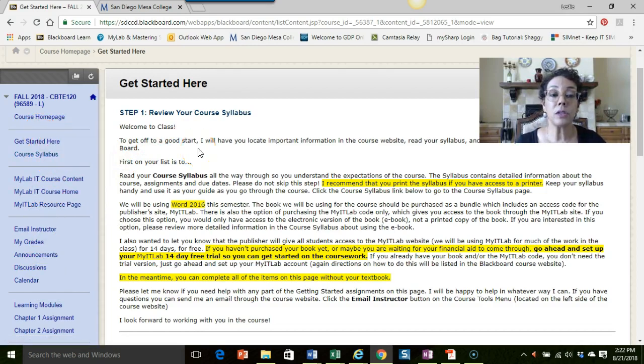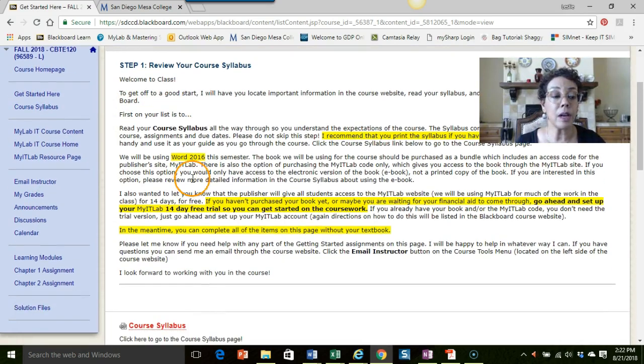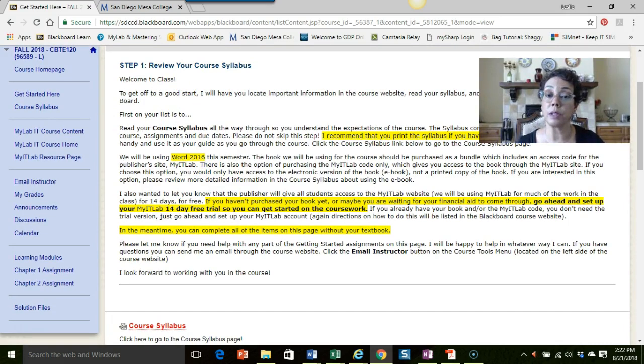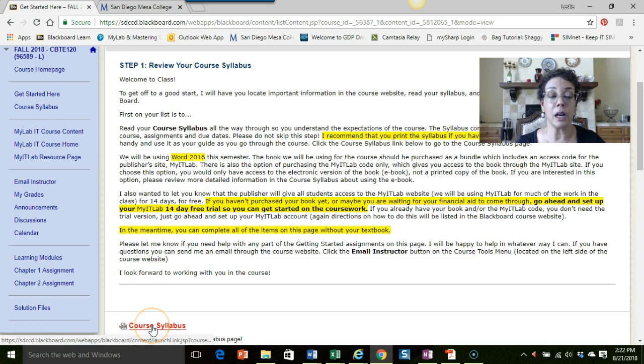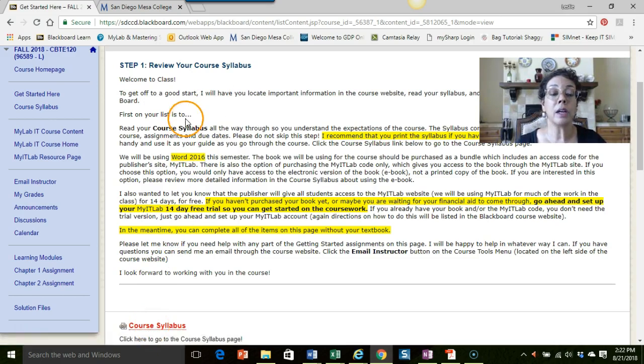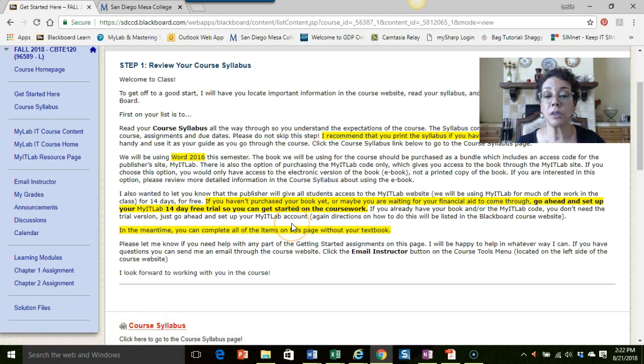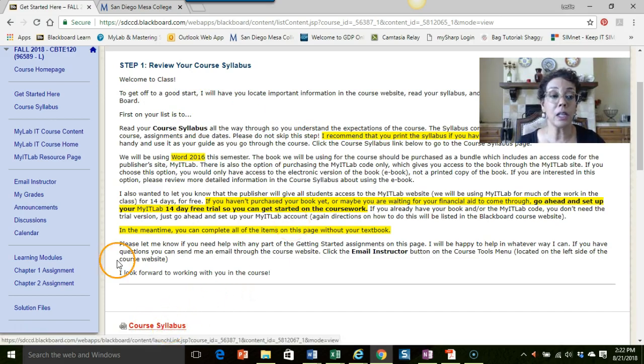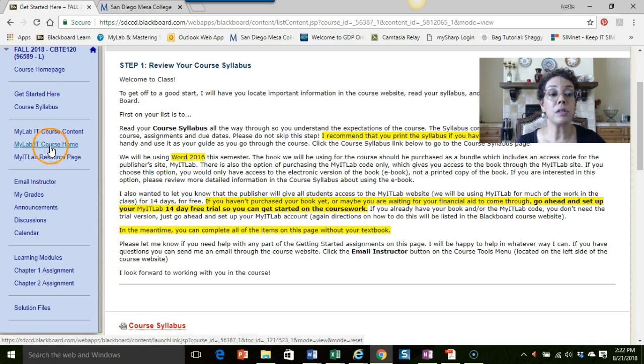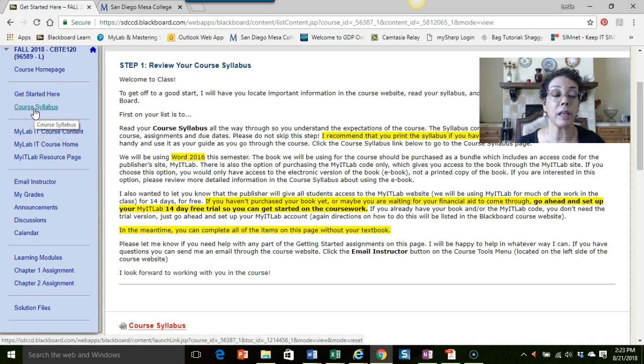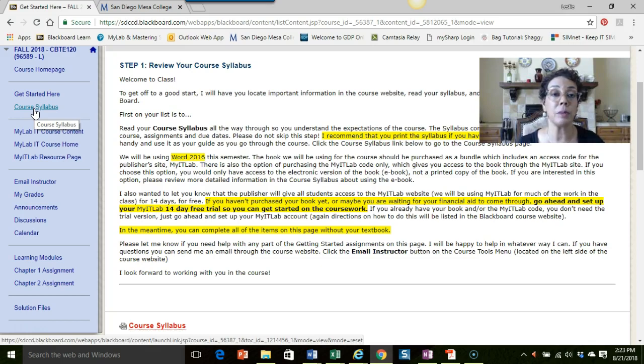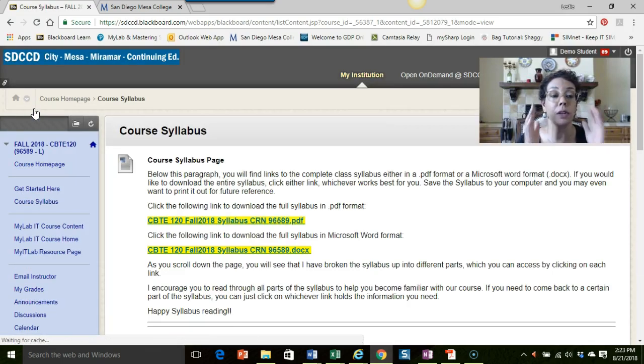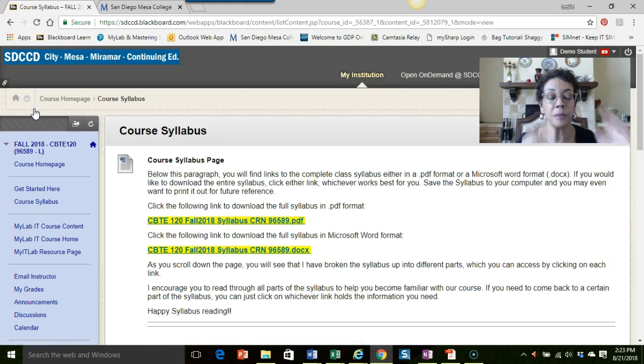On the Get Started Here page, you'll see the first thing I recommend that you do is review your course syllabus, and I have that listed here. There's some information here that I want you to read through. When you're ready to look at your syllabus, you can either click this link or you'll notice on that course tools menu I do have another link set up. Either way, either link will take you there.